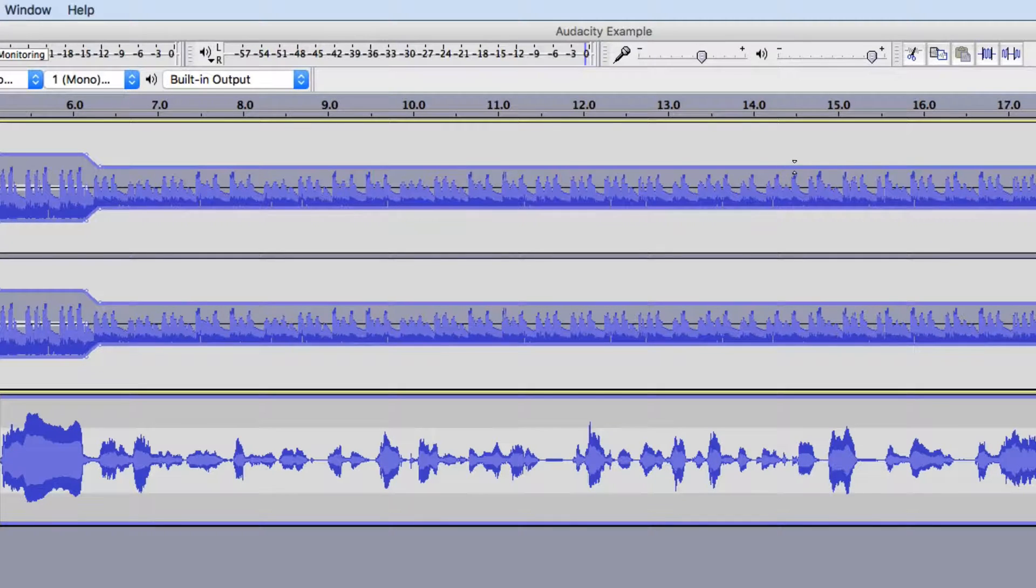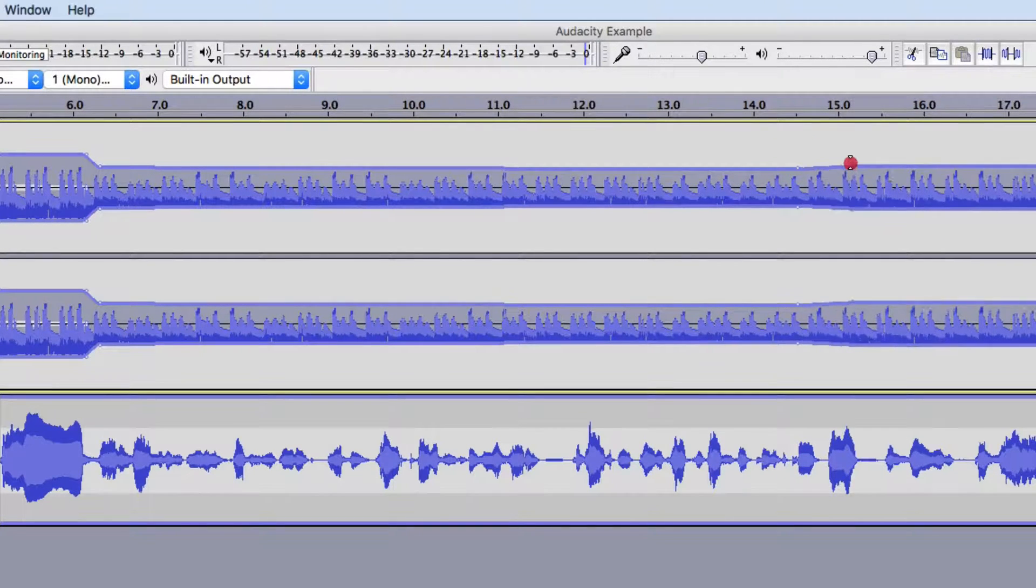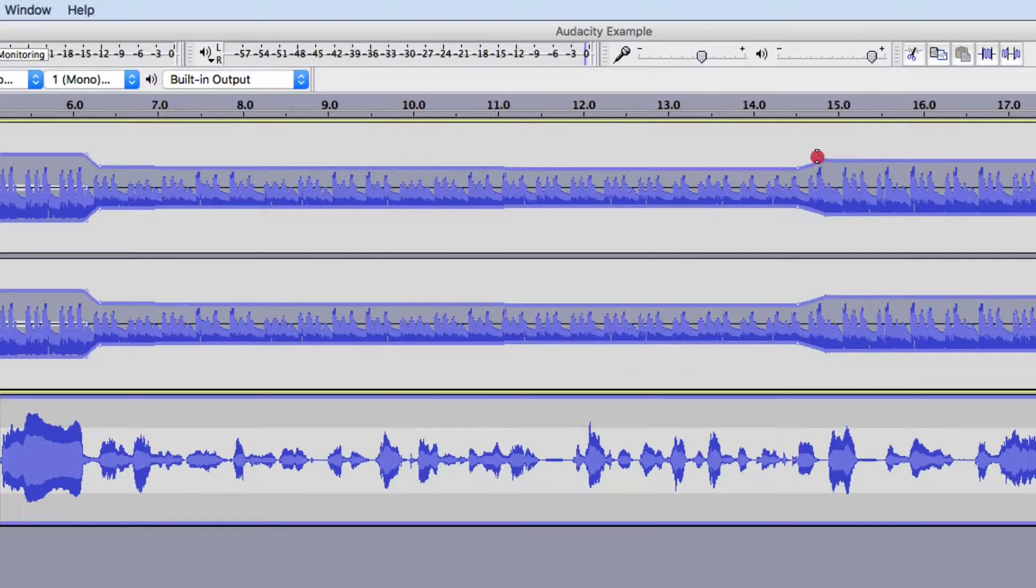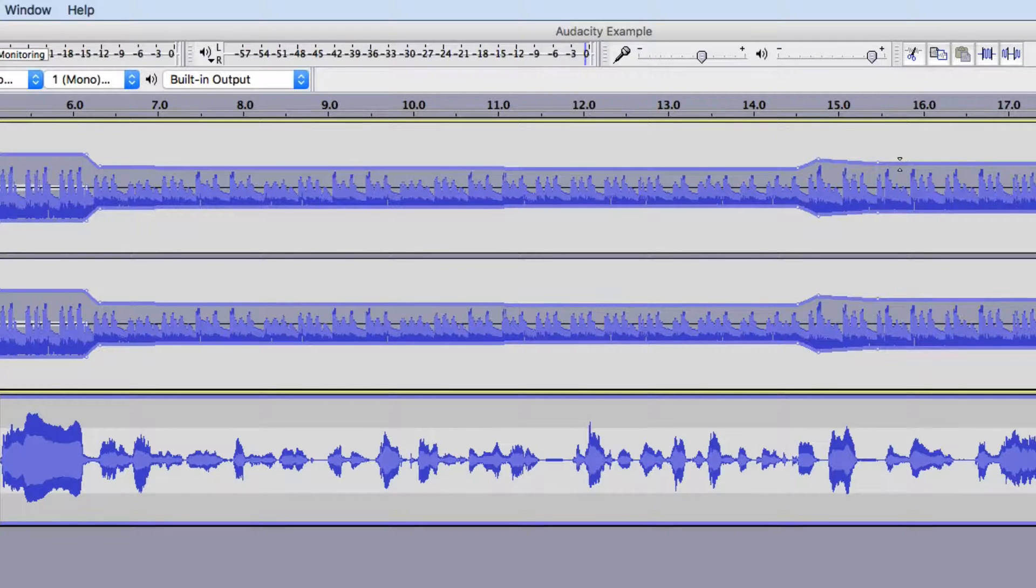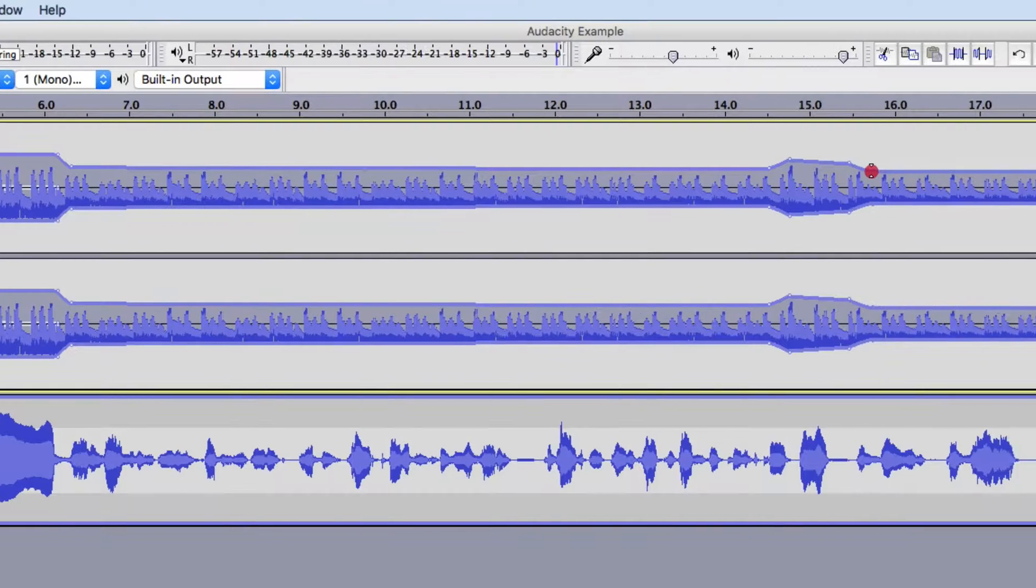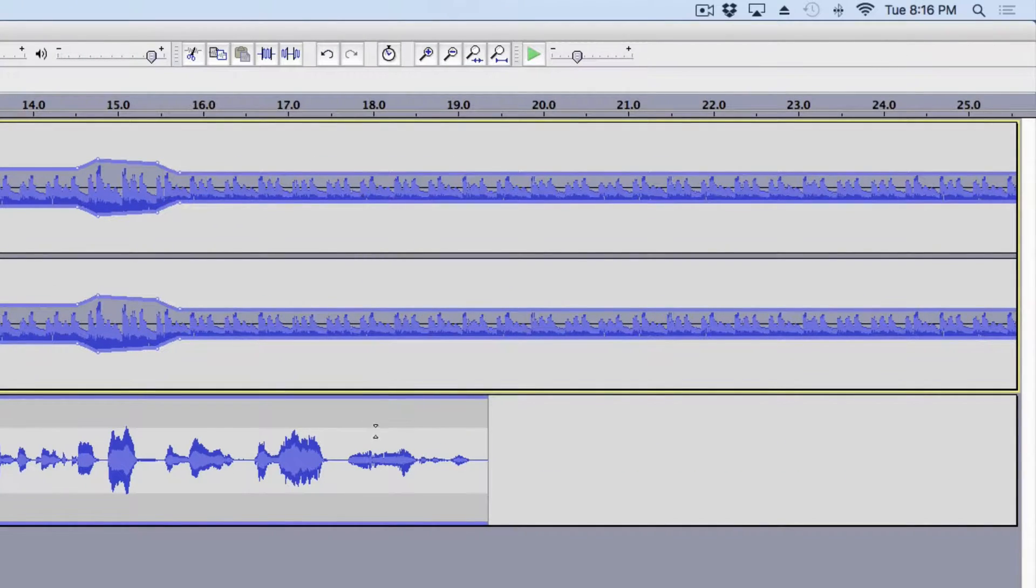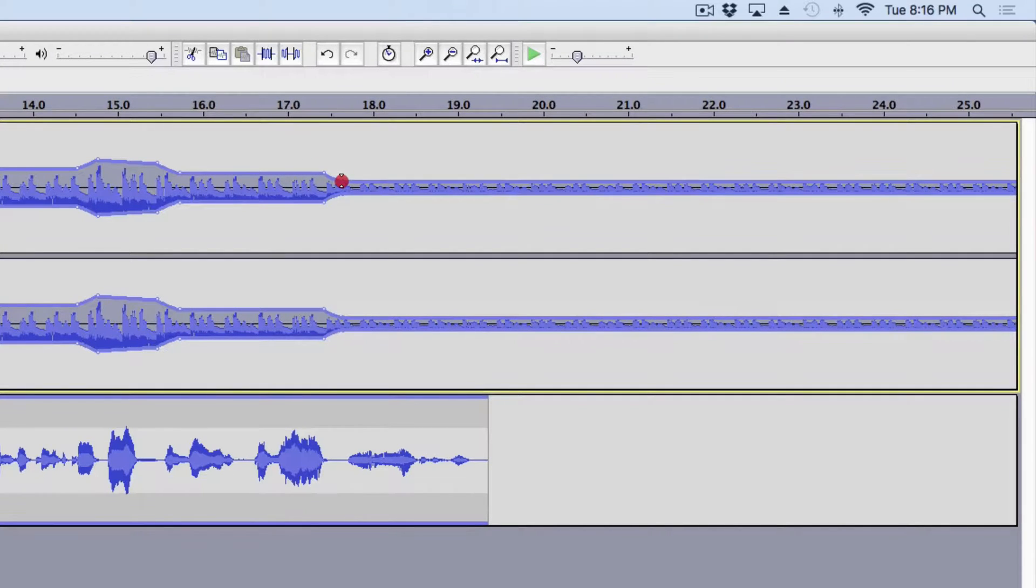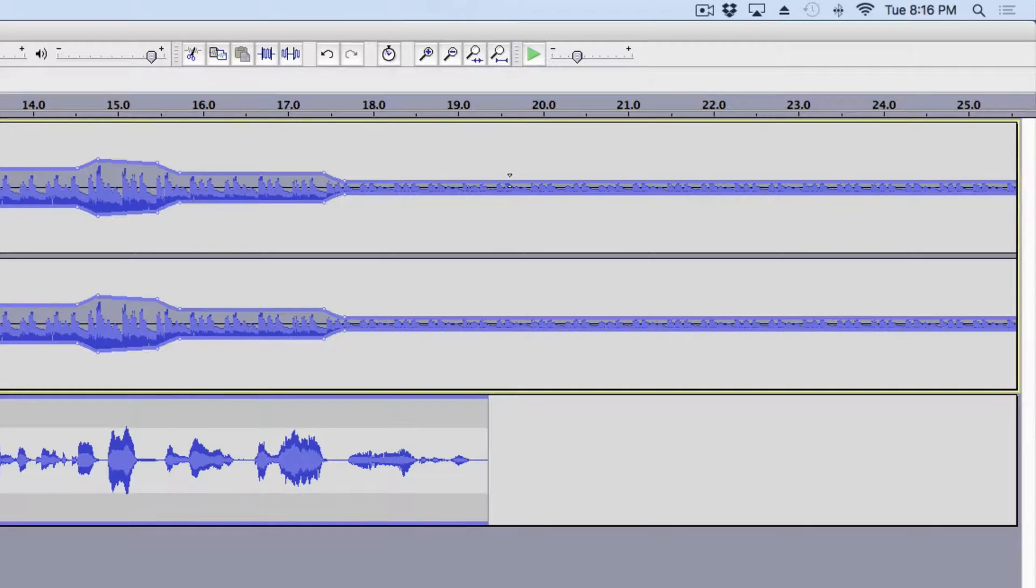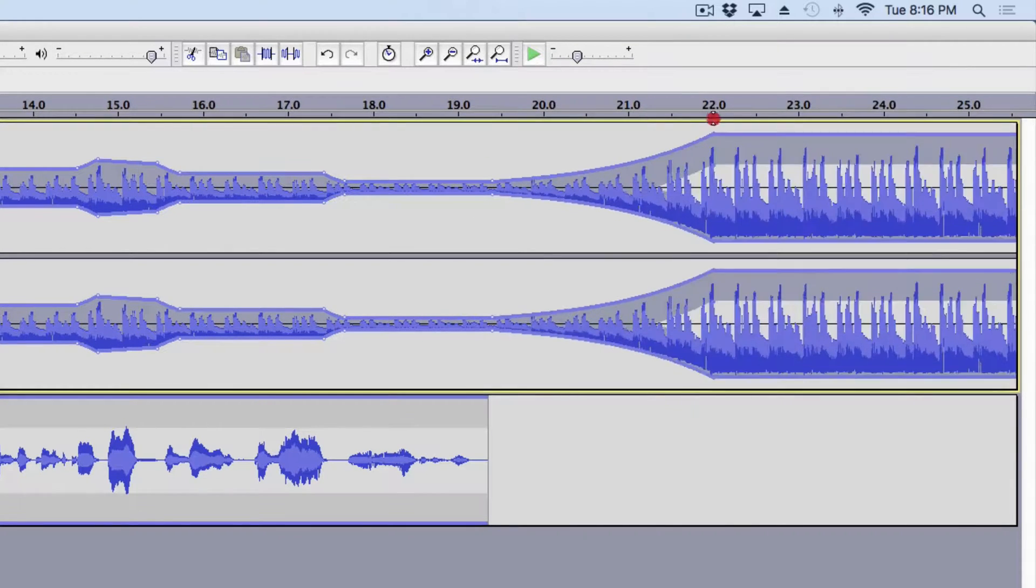And, then right here, I get kind of loud. So, I'm going to up the volume here. And, then I'm going to... And, all I'm doing is clicking and dragging. There. And, then right here, I get really quiet. So, I want the music to go way down. And, then at the end of the audio track, I want it to eventually go back up.